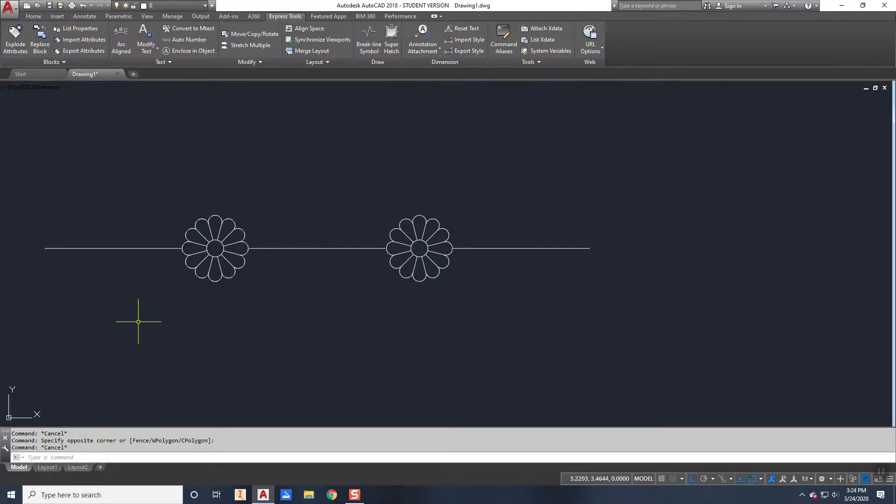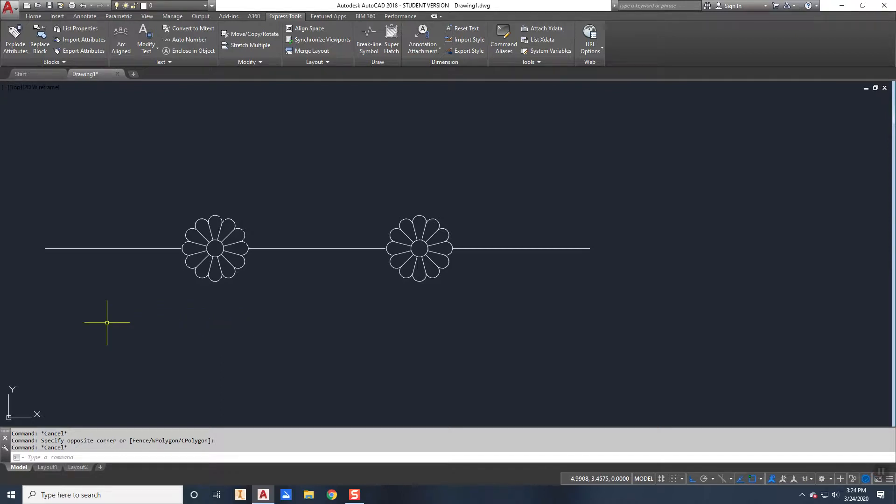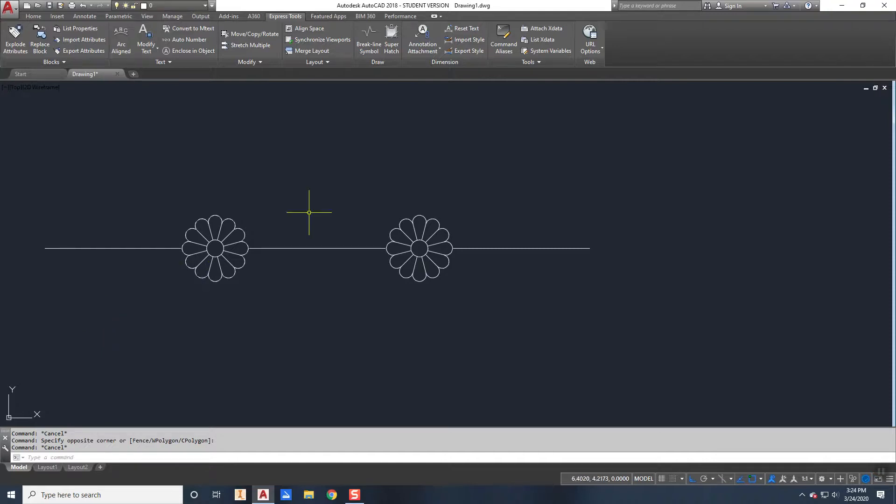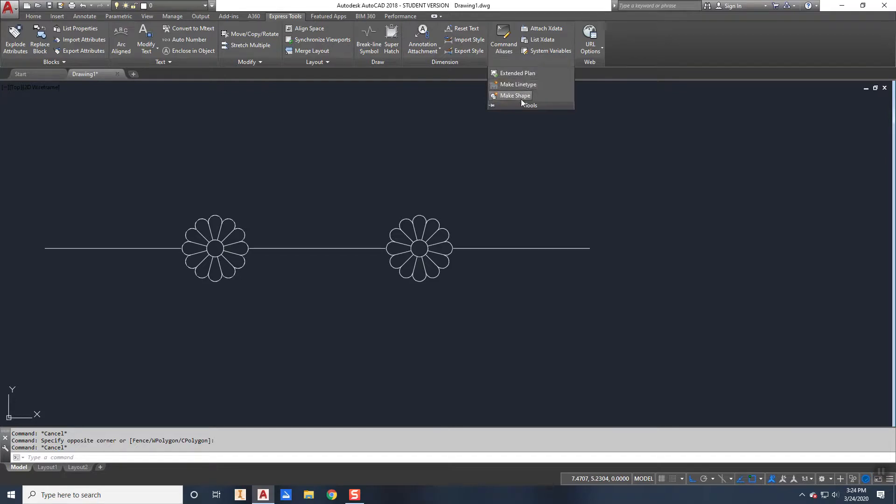So I can say the next tool I'm going to use is make line type, which is one of these tools up here and I just don't remember where it is. Oh, there it is. So there's make shape and make line type.